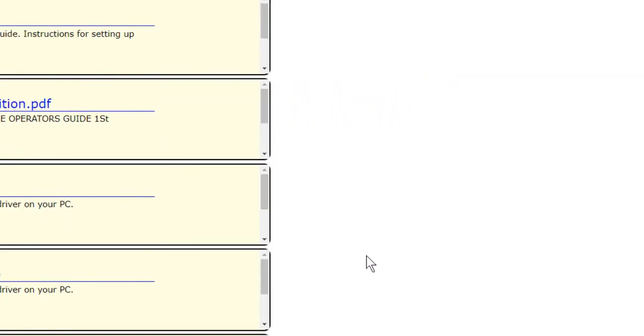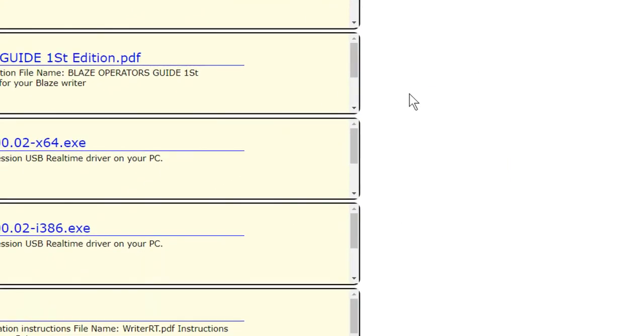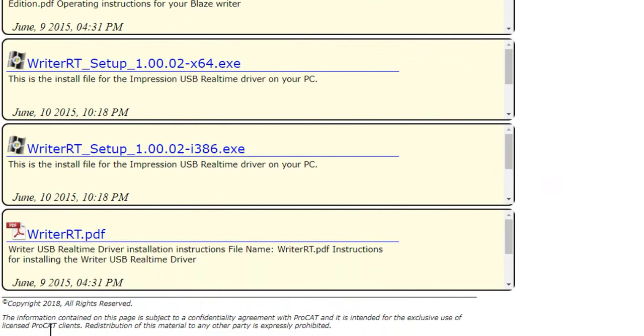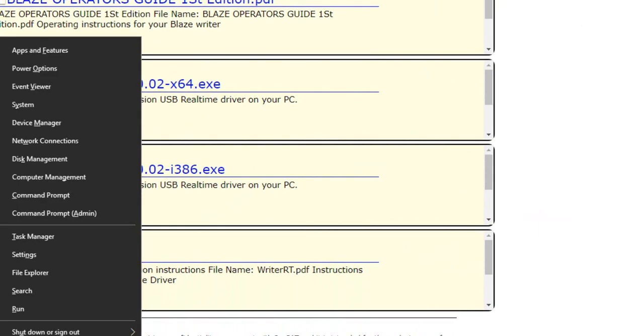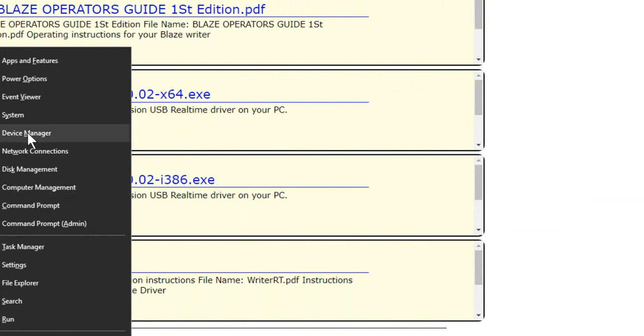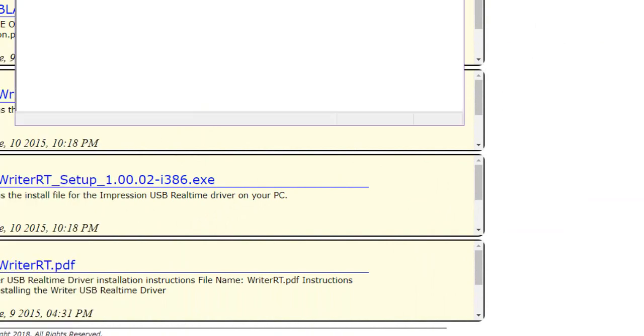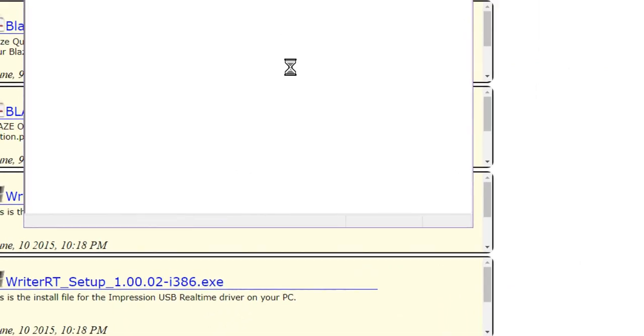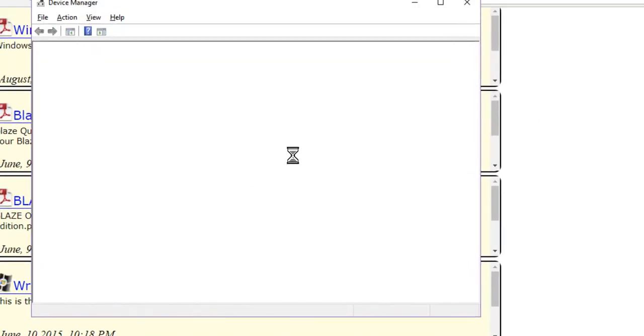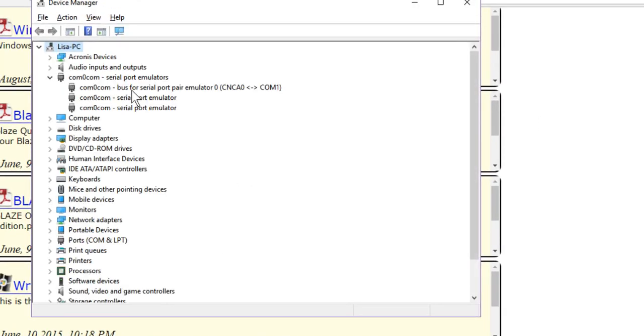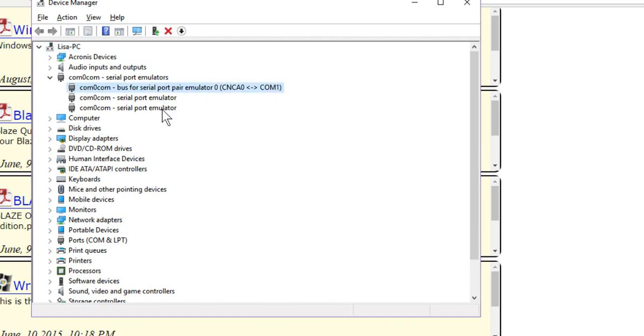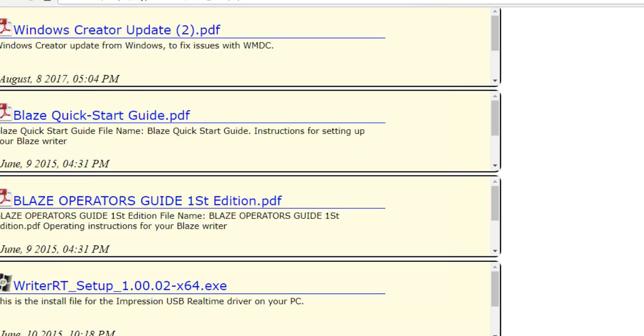Now we want to see this working. So the first thing we want to do is if you're on Windows 10, you're going to right click on your Start button and go up to Device Manager. And we're going to take a look for our driver which will be under COM 0. There's our emulator. Here's our COM 1. That's what we want to see. We want to see these two lines and the COM 1.